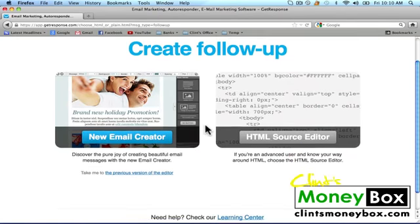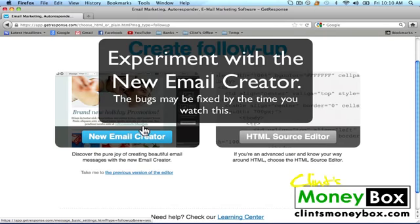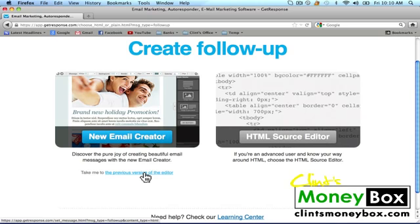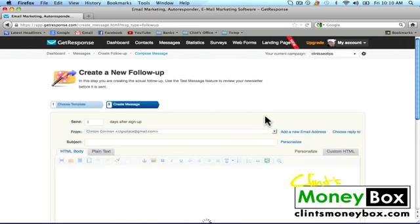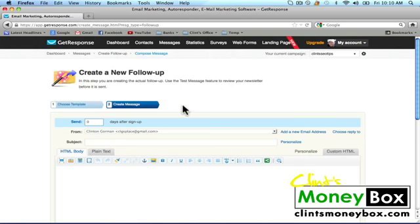They have a new email creator, but I prefer to use the previous version of the editor because the new email creator is still in a testing stage and there have been a few bugs. So click on the previous version of the editor, and we're going to click on start with a blank template. We're going to send this zero days after sign-up, which will ensure that the person who subscribes will receive an email instantly after they subscribe.